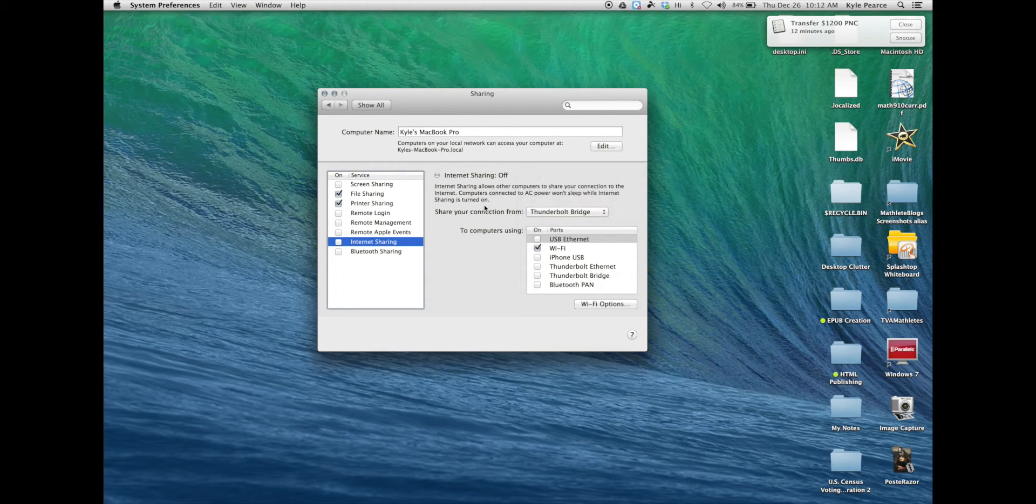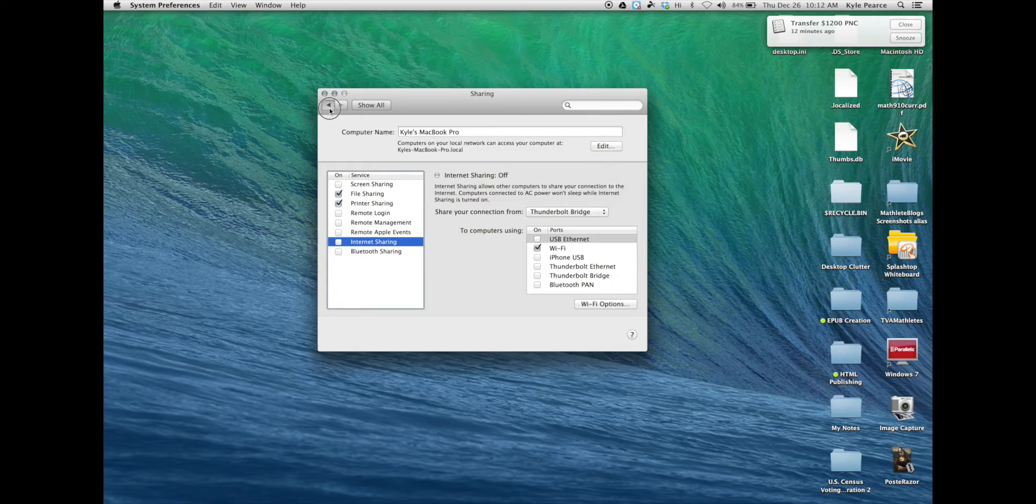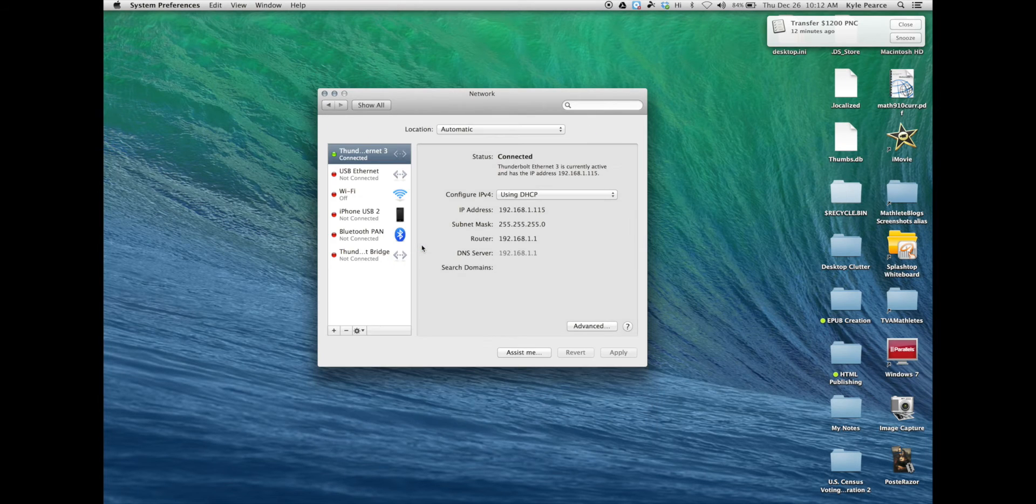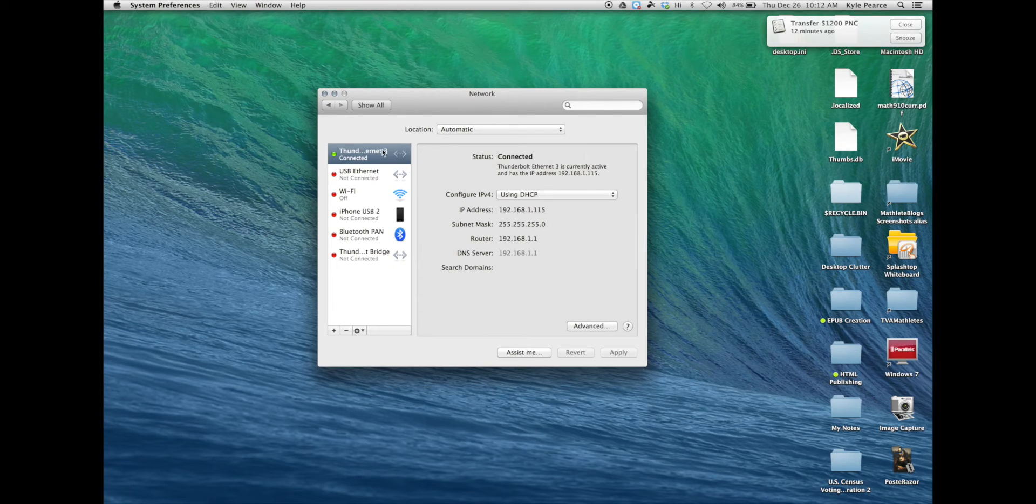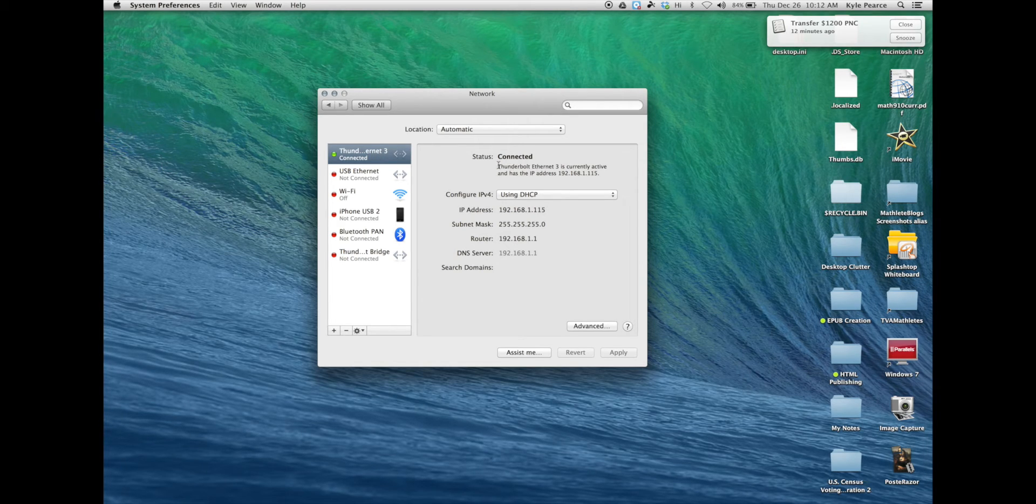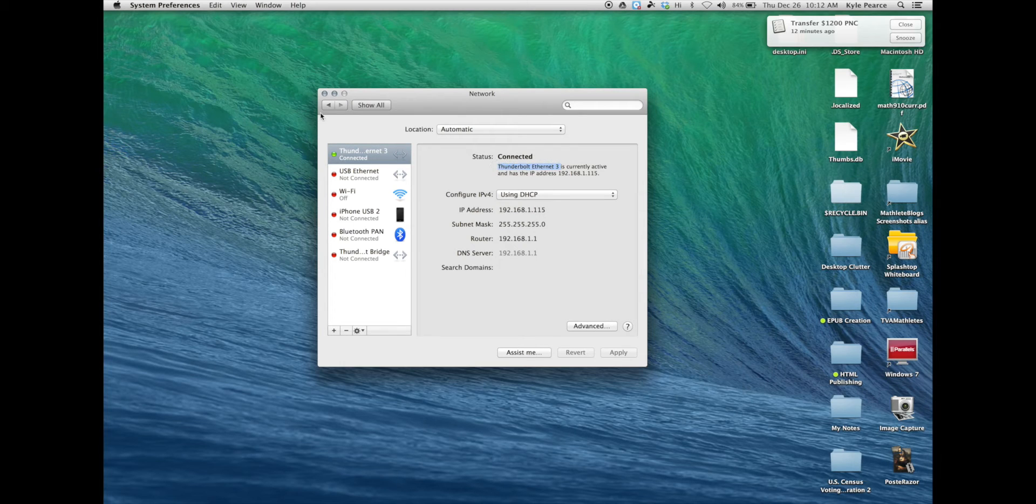Since my internet is coming in under Thunderbolt ethernet number 3, I'll double check that by going back to my network. I can see it's coming in under ethernet number 3 and it's connected.